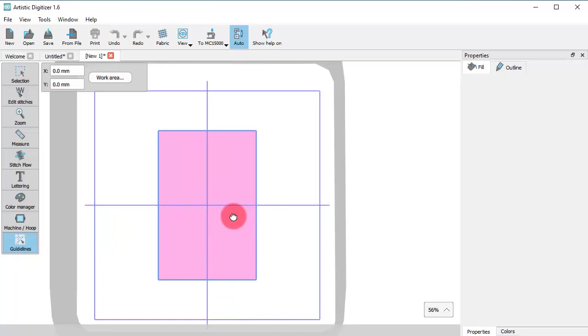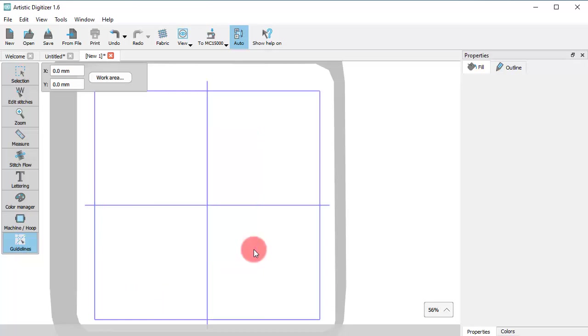If you click and drag, you can move the shape or delete the work area using the Delete key.